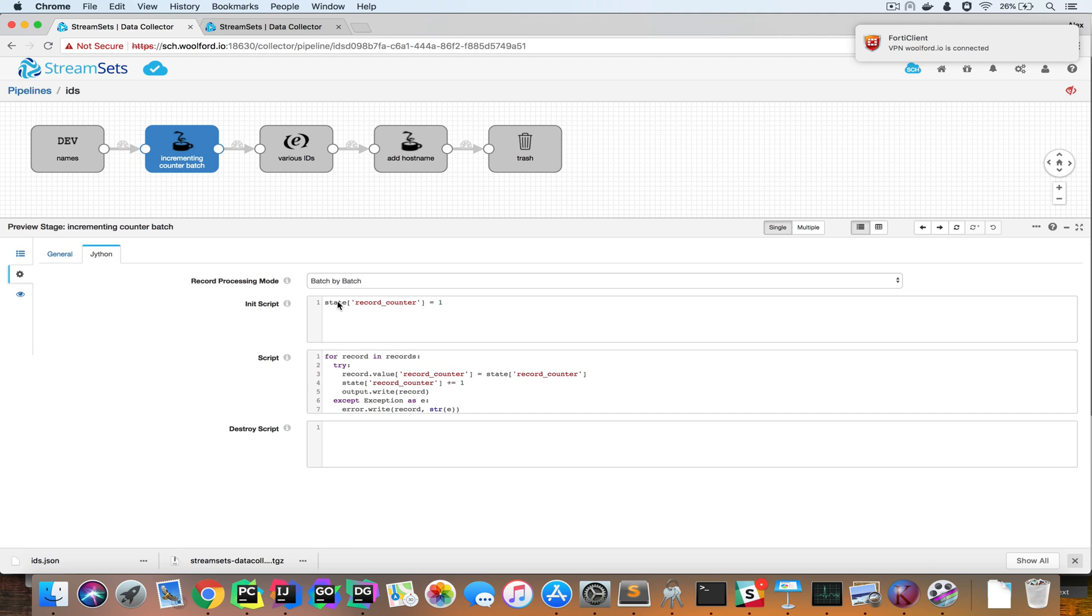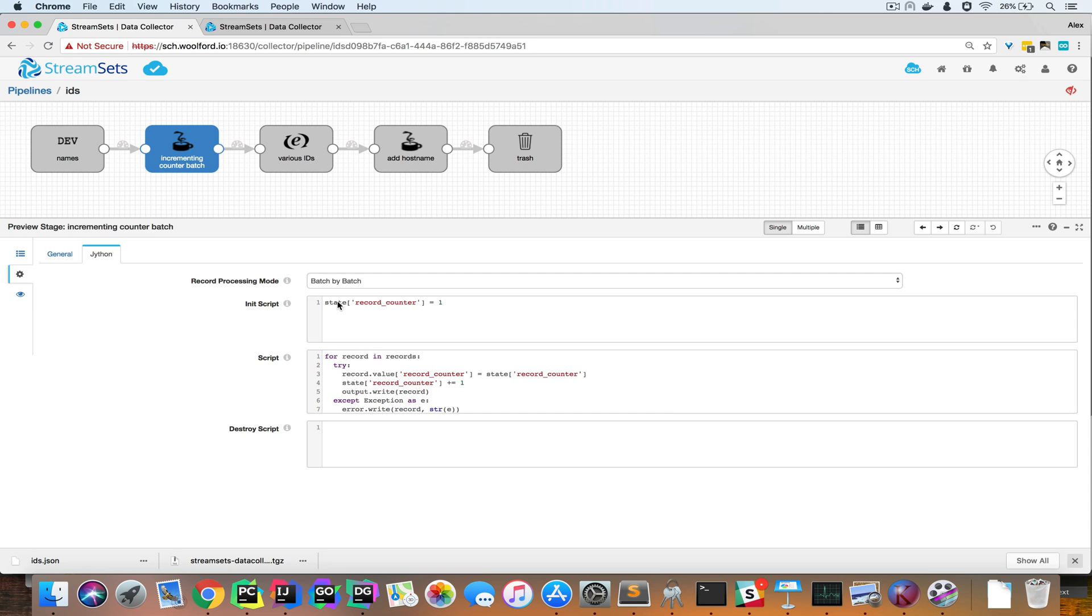There's a variable called state, and this state variable keeps the state for the duration of the pipeline for this particular processor. So the scope of it is for the processor, and the life cycle of this variable is for the pipeline run.